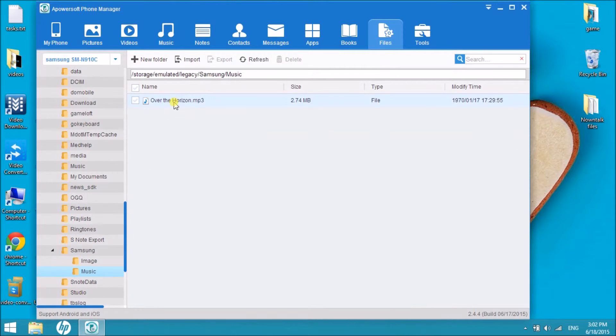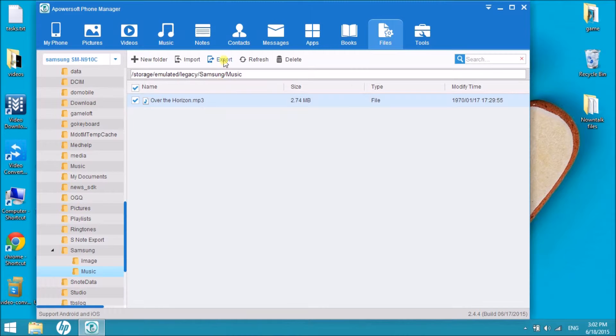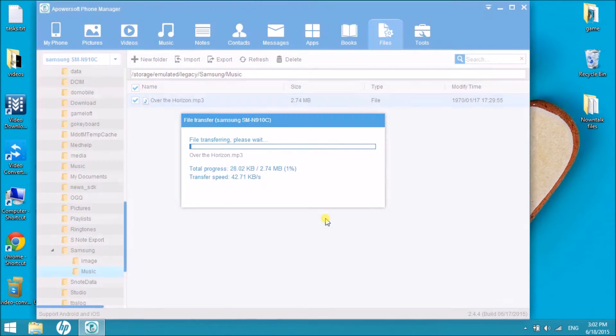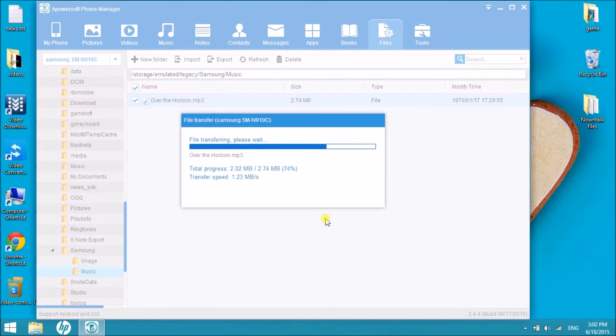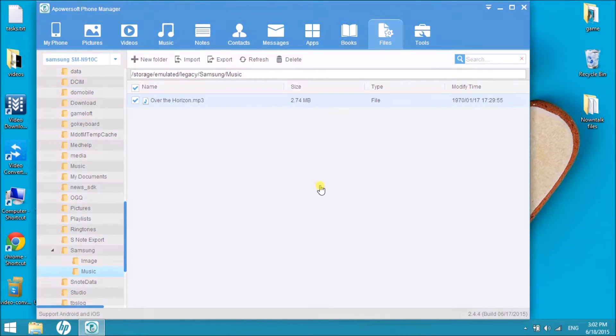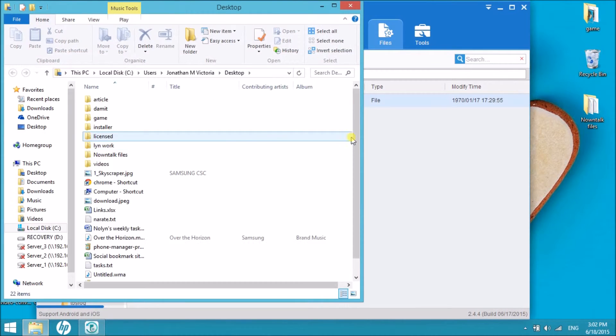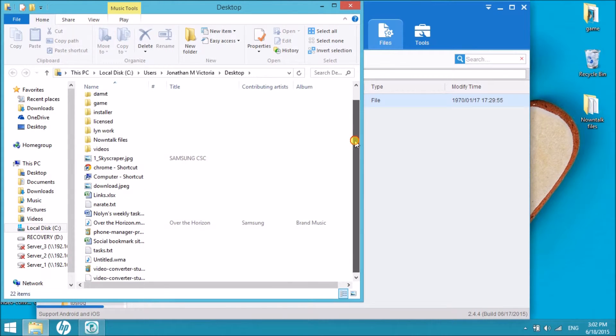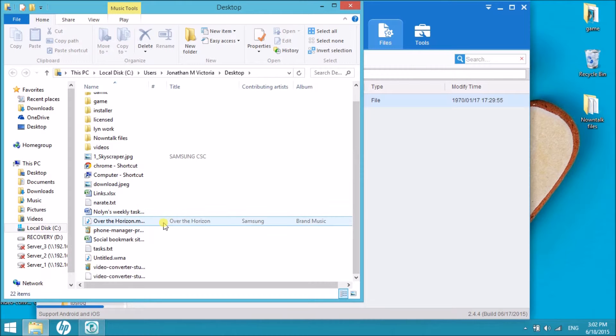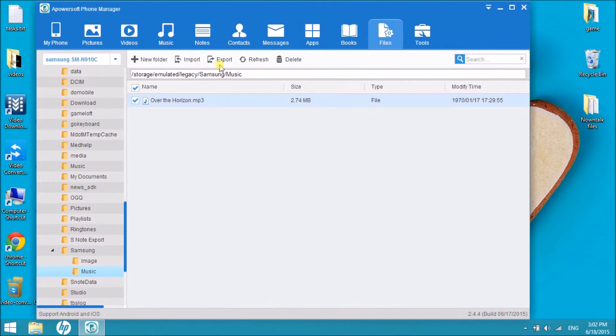The same process can be done with music and some other files.